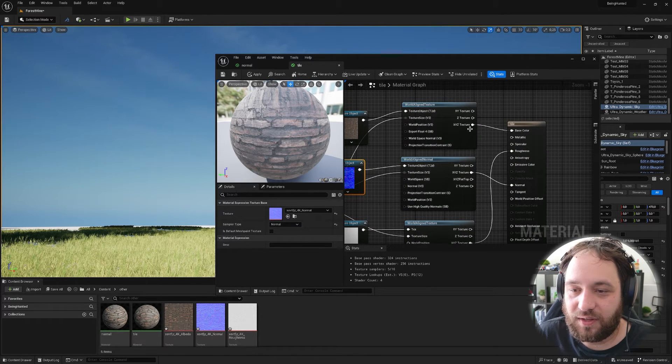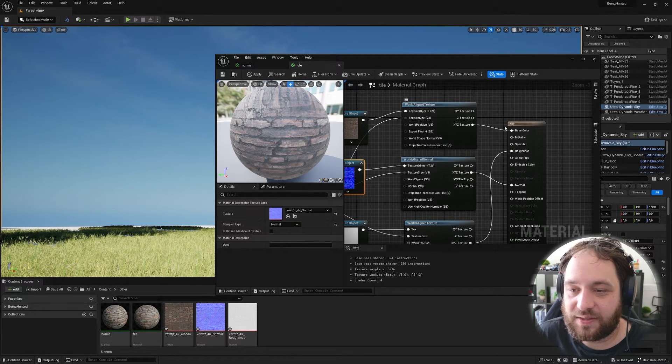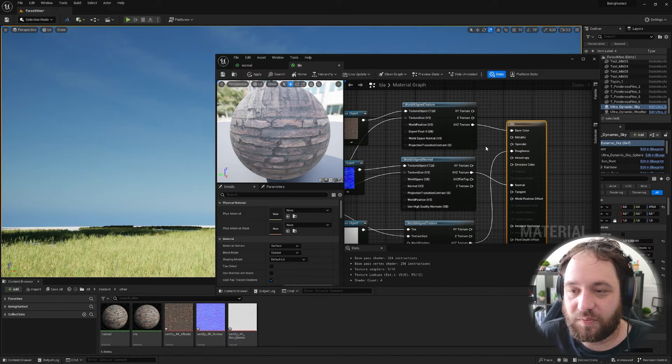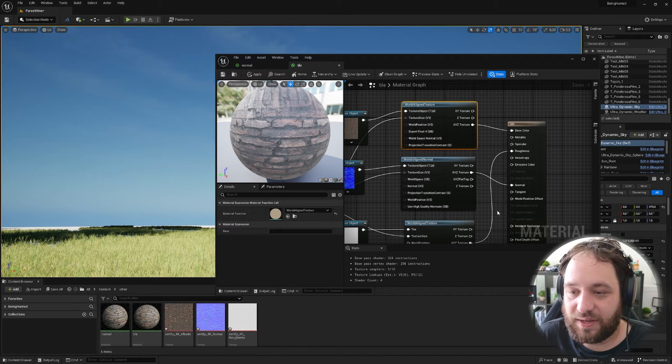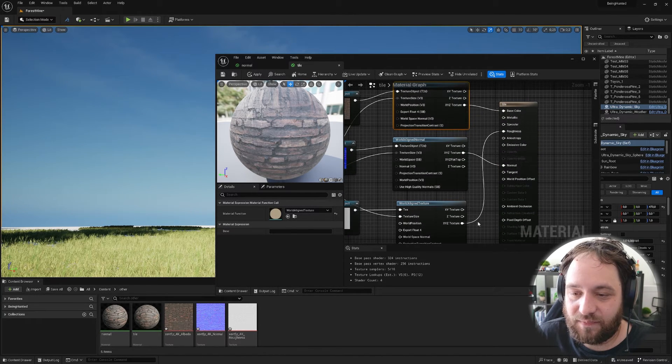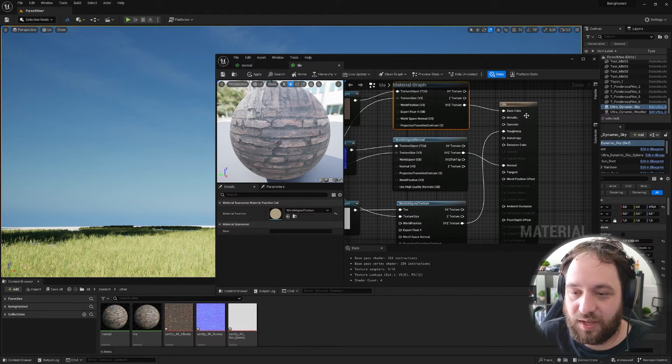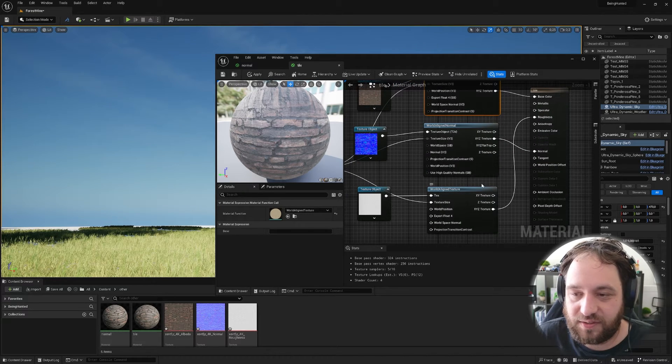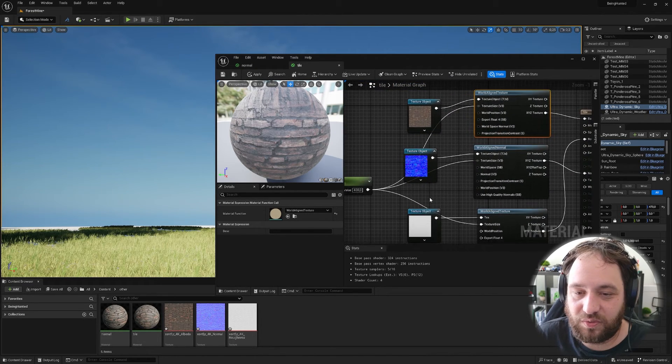And after that, you put the X, Y and Z texture in the slots of your material. So the base color, the normal and the roughness and whatever else you want to use.